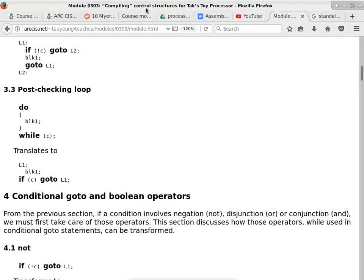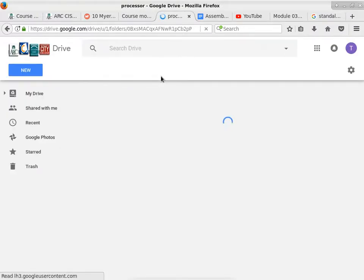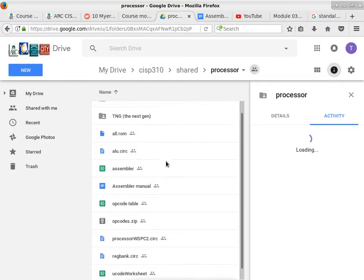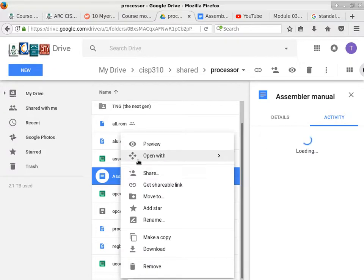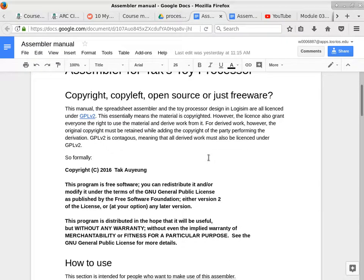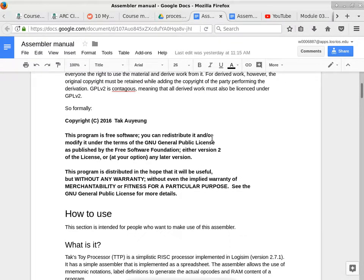So what we'll do now is we'll take a quick look at the assembly instructions. We go to the processor folder inside the share folder. You can pull up the assembler manual, which is useful. The assembler manual addresses a few things that you might want to know or get familiar with in order to proceed in this class.